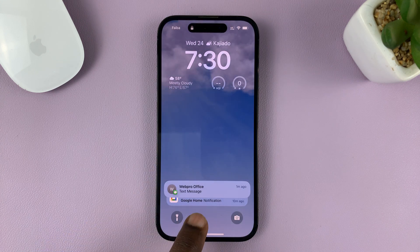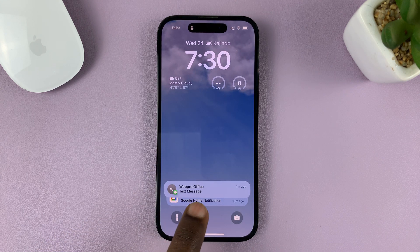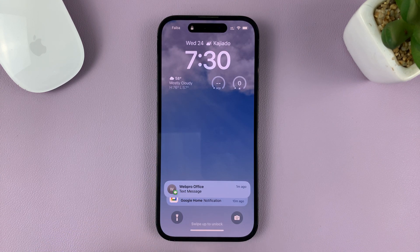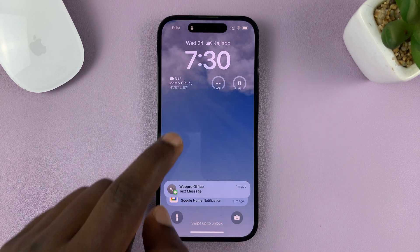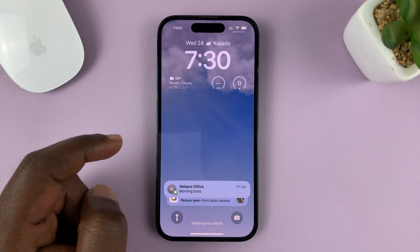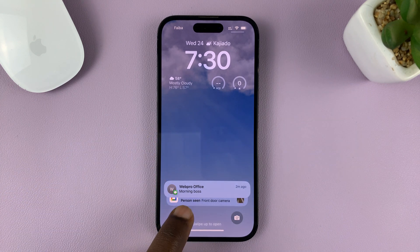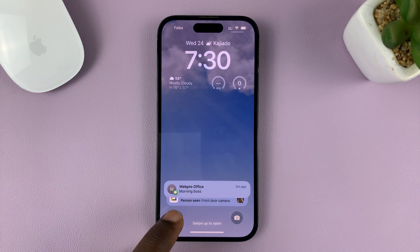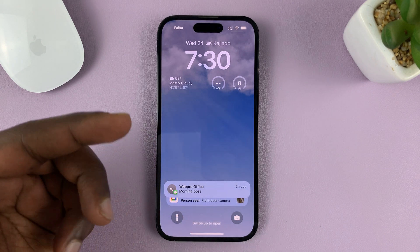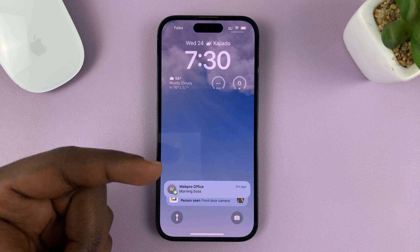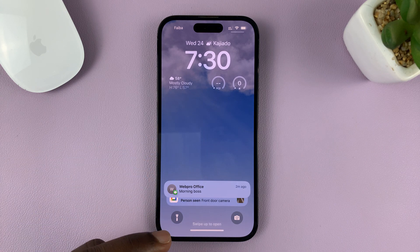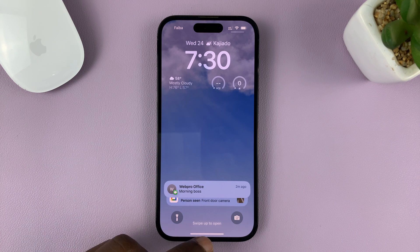So currently, as you can see, you cannot see the notification preview or the content, but when you unlock your phone, you can actually see. I'll be showing you how you can show these notification contents even when the phone is locked.